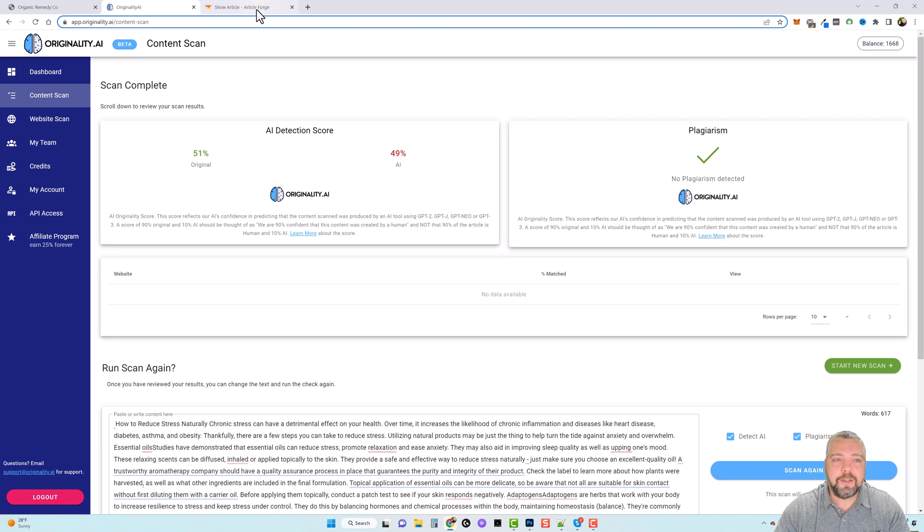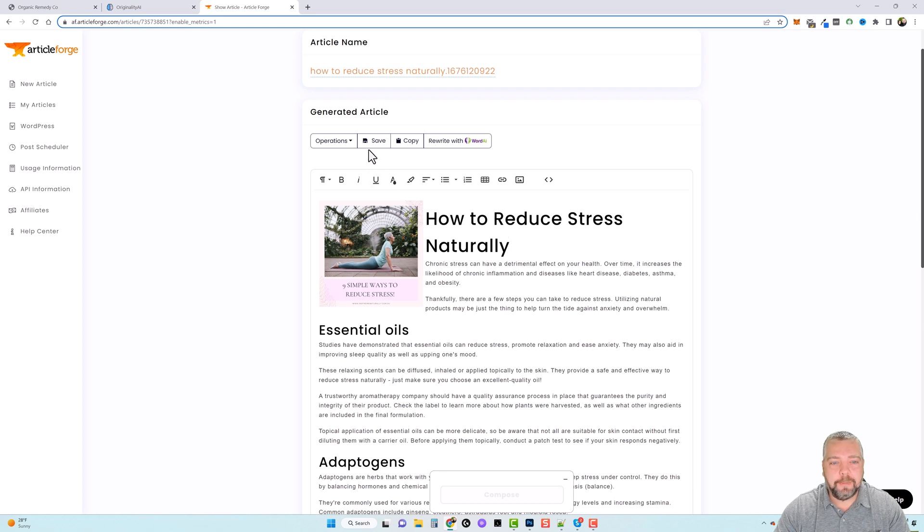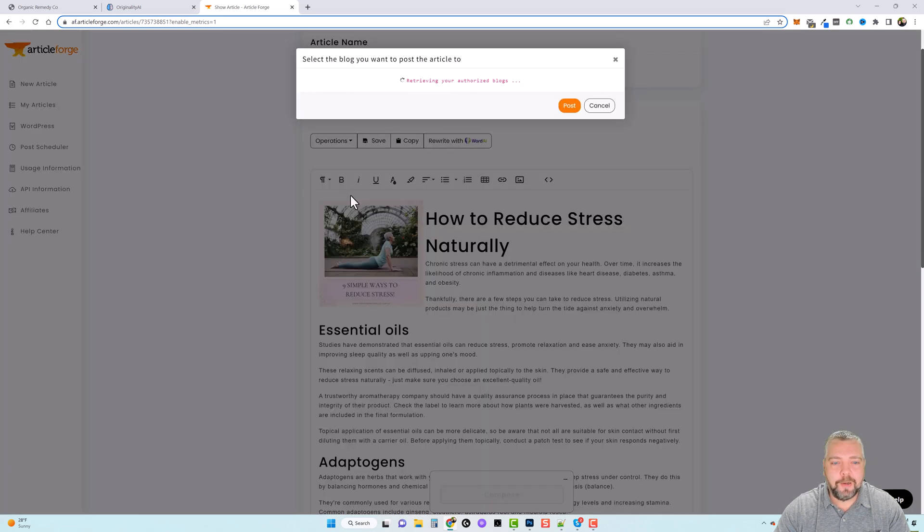And these articles you can use to create. And let me just go up here to operations and I'm going to go ahead and post this to my WordPress blog and show you how this works.